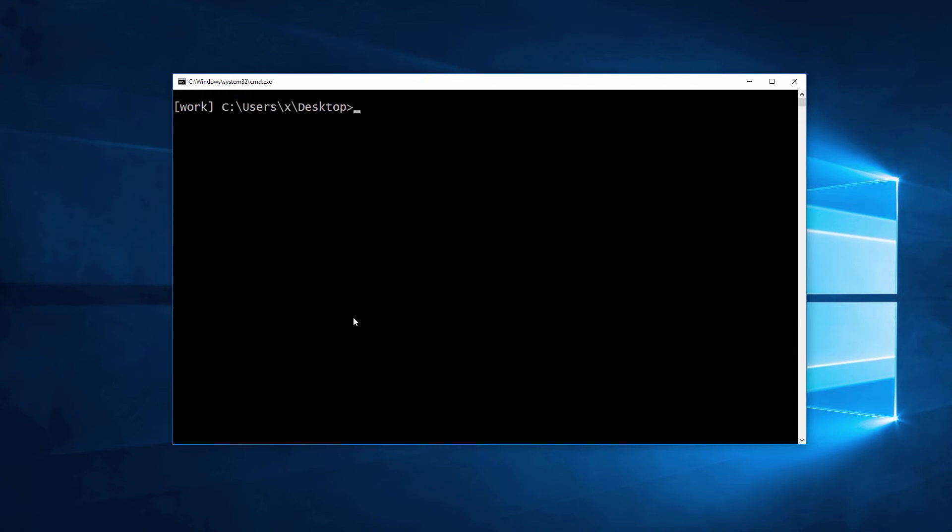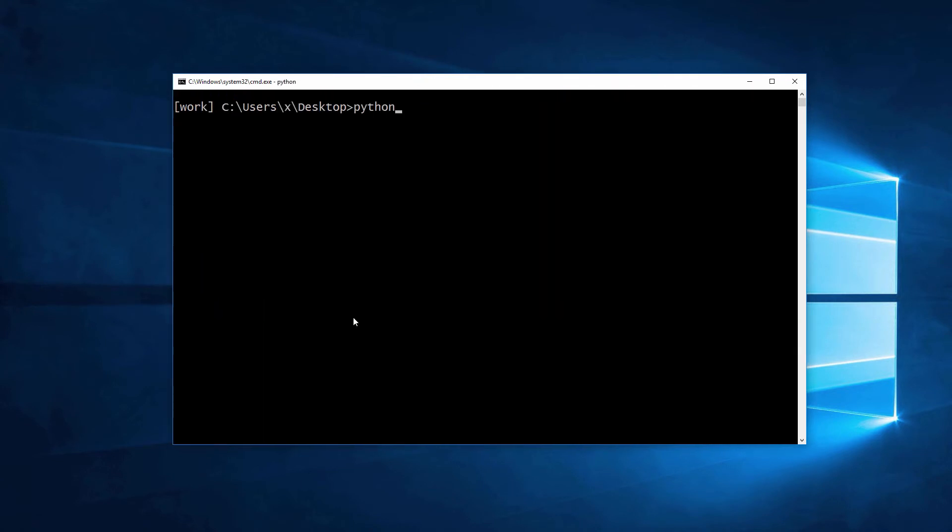Let's do a quick test to see if we can import Pygame in the interpreter. Seems to work.